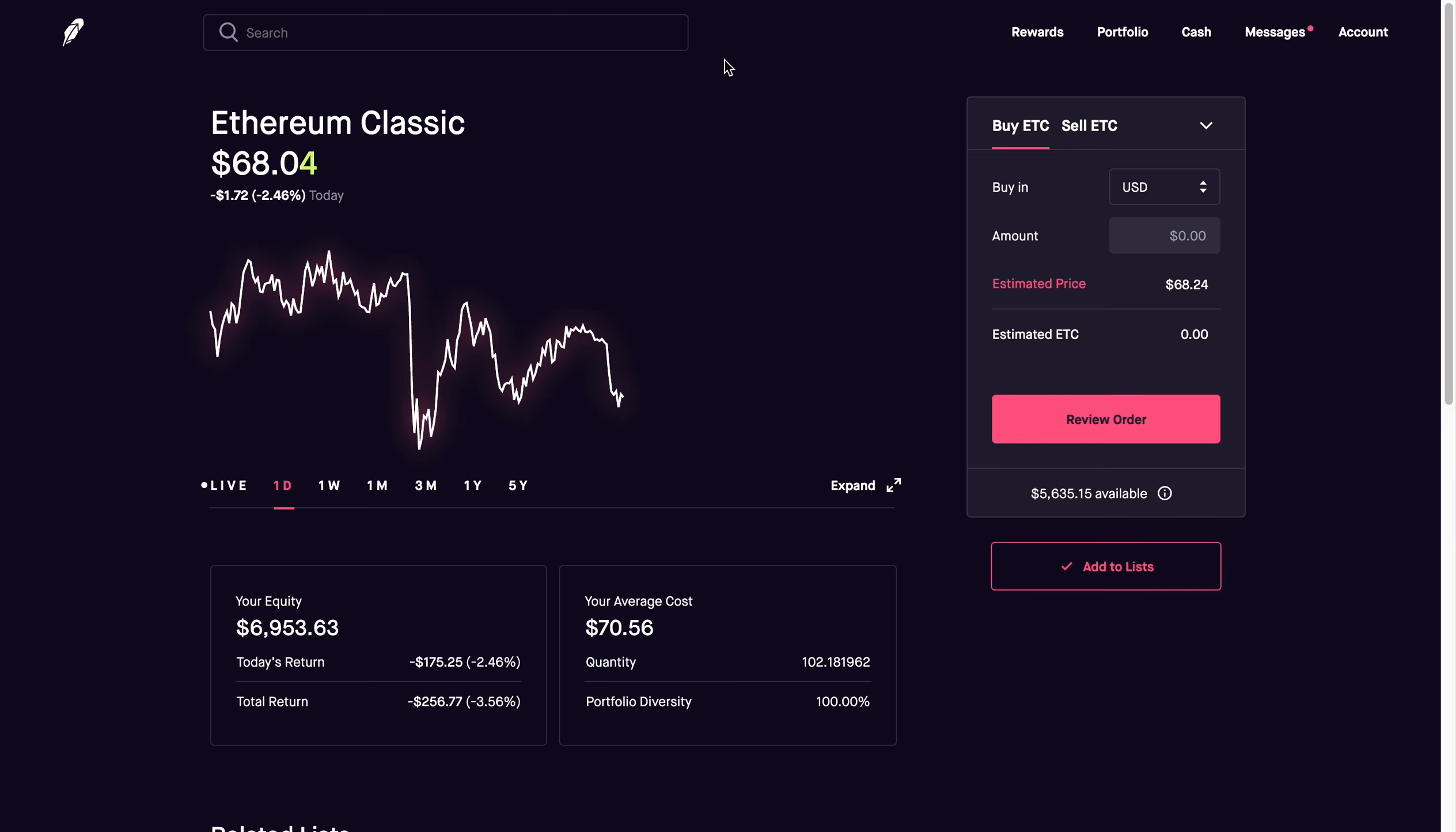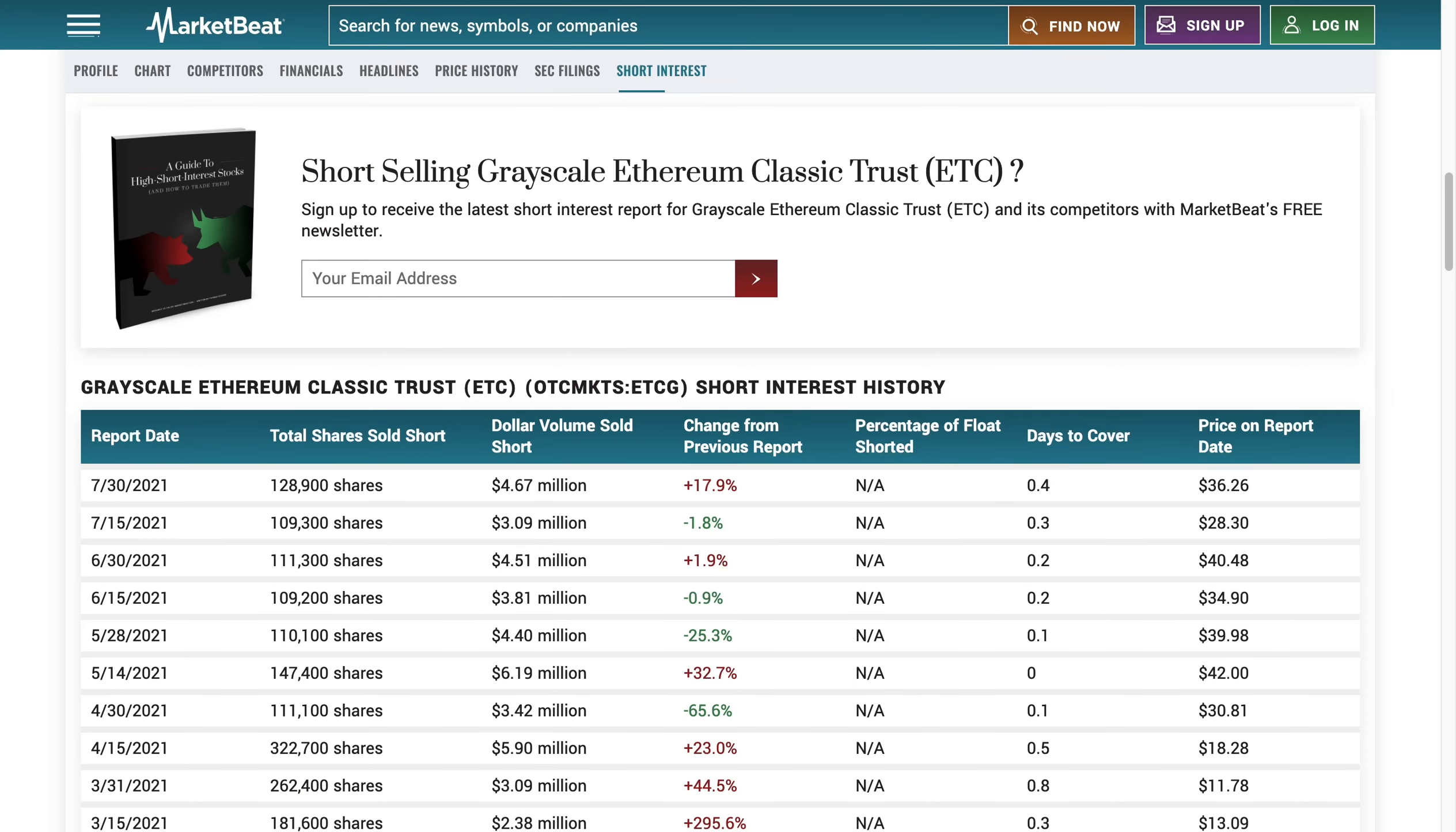And that is a huge factor there. The bears are just trying to win the battle, but at the end of it all, us bulls are going to win the war because undoubtedly Ethereum Classic is set to break those $100, $200 price points by year's end. So it's only a matter of time.